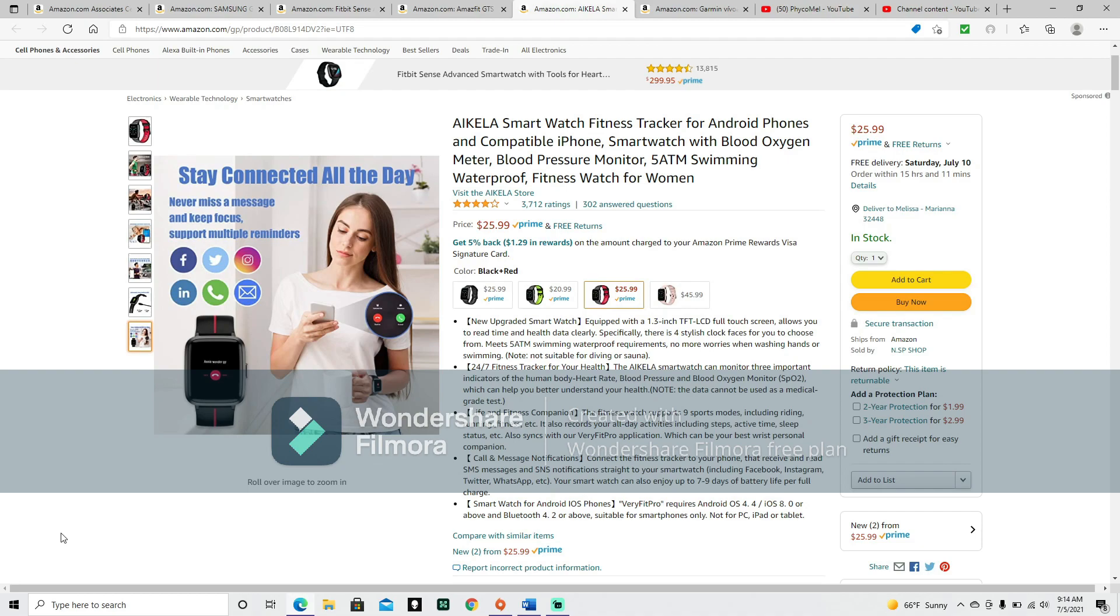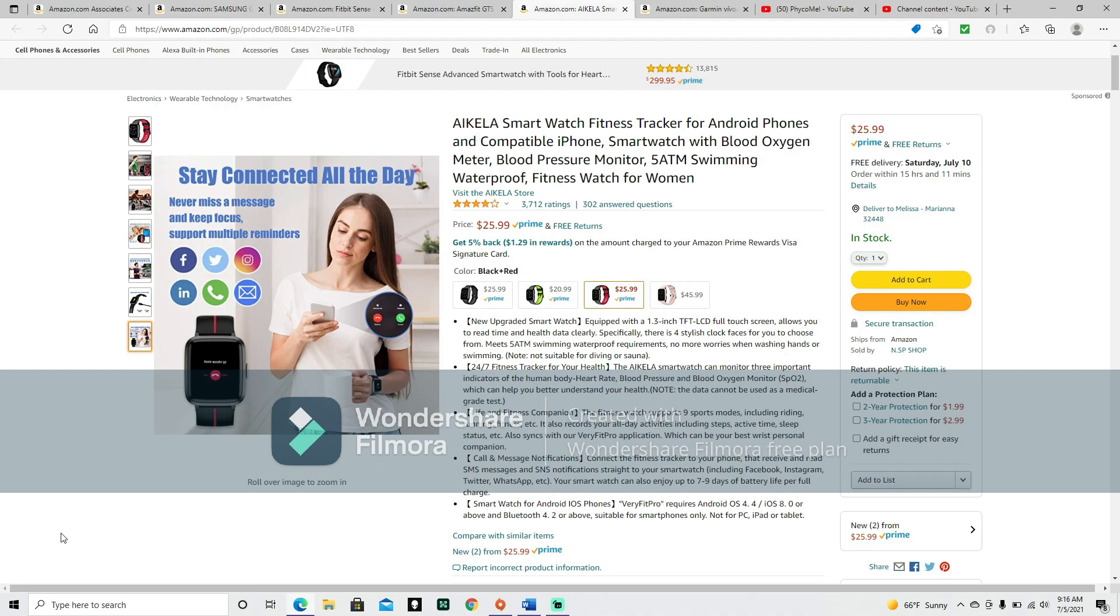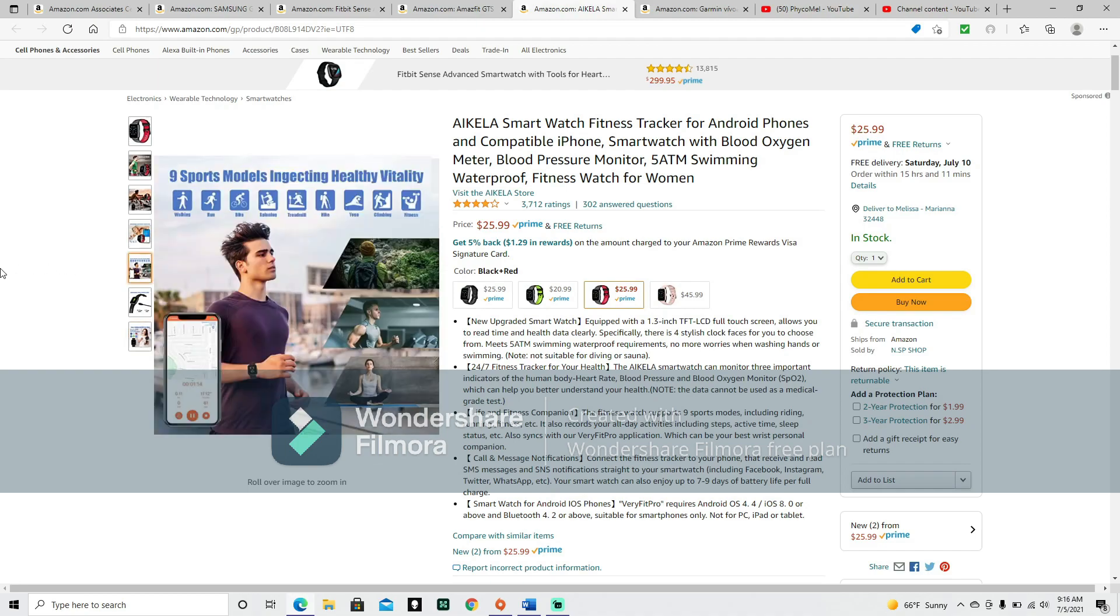24-7 fitness tracker for your health. The Aikola smartwatch can monitor three important indicators of the human body: heart rate, blood pressure, and blood oxygen monitor SPO2, which can help you better understand your health. Note: the data cannot be used as a medical grade test. Life and fitness companion. The fitness watch supports nine sports modes including riding, running, fitness, etc. It also records your all-day activities including steps, active time, sleep status, etc. Also syncs with your VeryFitPro application.